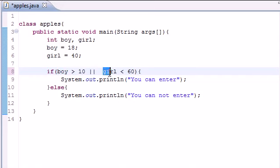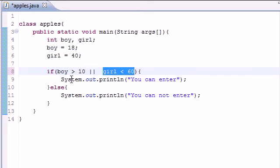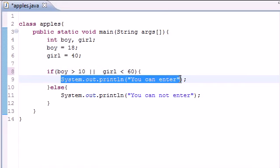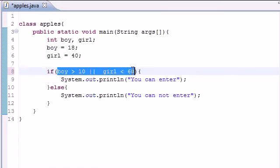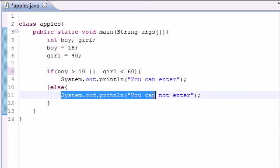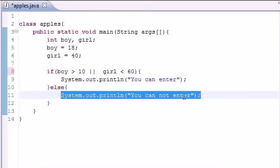But here's what this means: two little pipes, this means "or." And what "or" means is either this has to be true or this has to be true. Only one of these have to be true to execute this first statement.